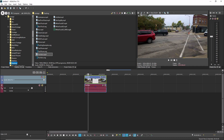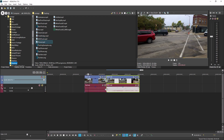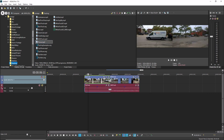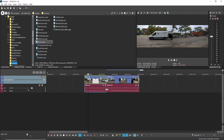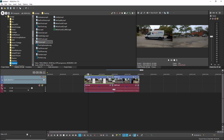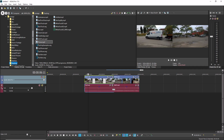Perhaps an even more powerful use of the Slip Tool enables you to change the cut point between two events on the timeline. To see this, add another event to your timeline and snap it to the first event. Now with the Slip Edit Tool still active, drag the edges of the events where they touch. This slides the edit point and lets you change the out point of the first event simultaneously with the beginning of the second event.